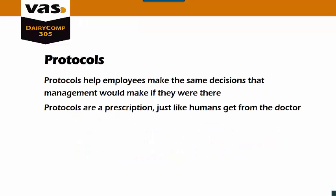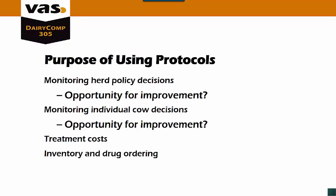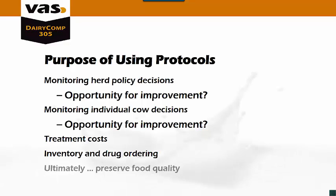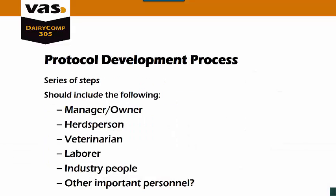Protocols help employees make the same decisions that management would if they were there. Protocols are a prescription, just like when we go to the doctor. The purpose of using protocols is so that you can monitor your herd policy decisions and look for opportunities for improvement. You can also monitor individual cow decisions and look for opportunities for improvement. You can monitor your treatment costs and it helps with your inventory and drug ordering, and ultimately it preserves food quality.